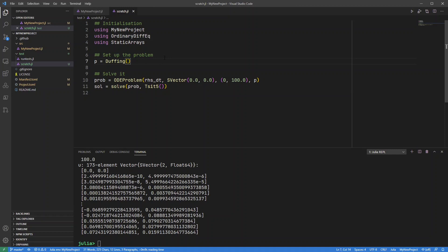So if I change it to my new project, now if I was to run this individual line,